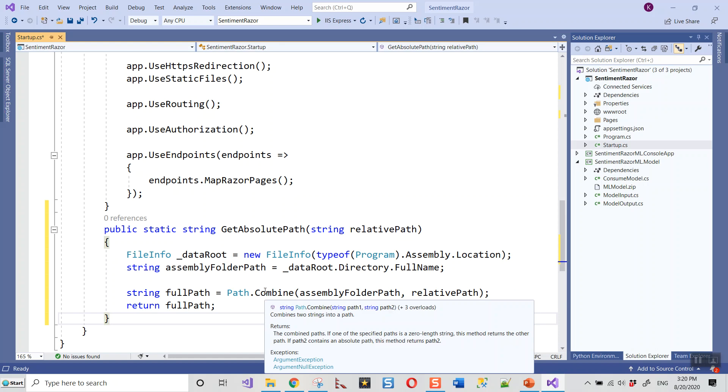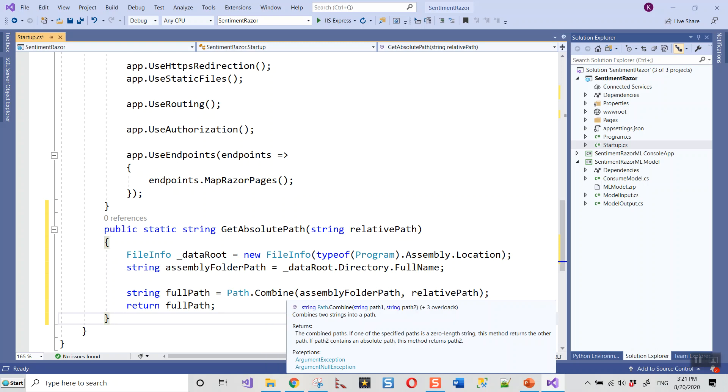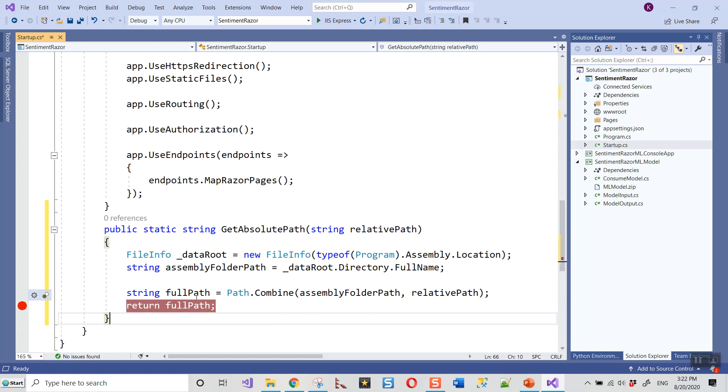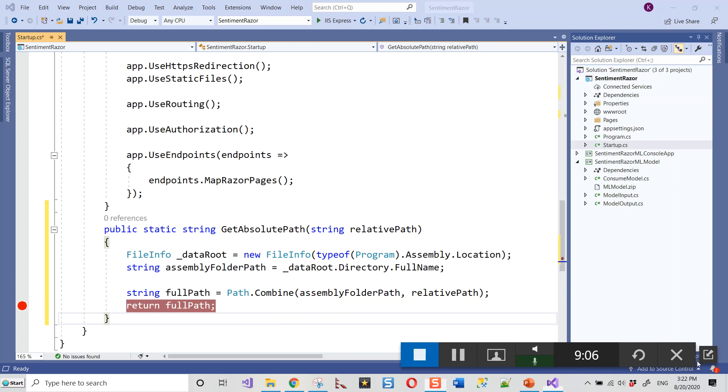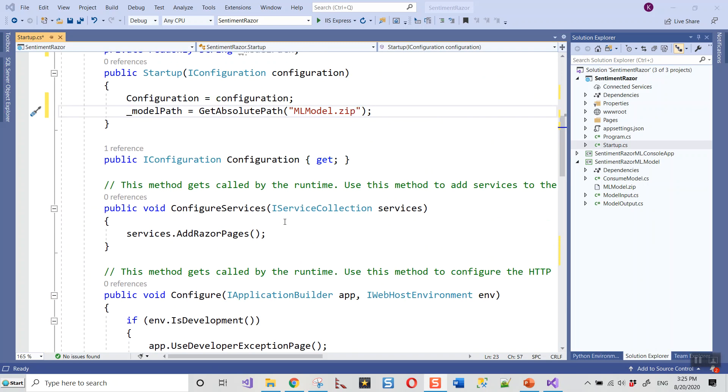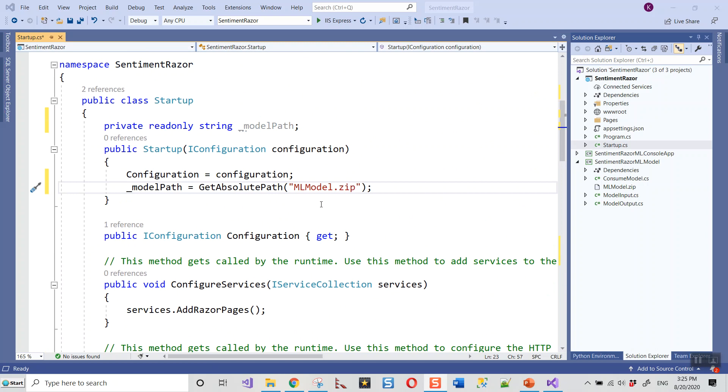Here I have used the GetAbsolutePath method that we copied and explained to set up the model path, passing the parameter MLModel.zip. MLModel.zip is the best model that is predicted after the training period is over. This is the best evaluated model and it is created as a zip file.